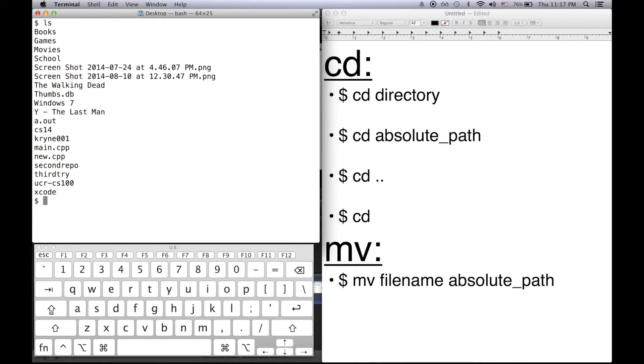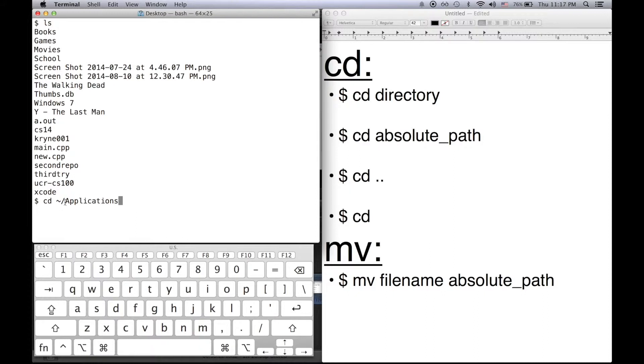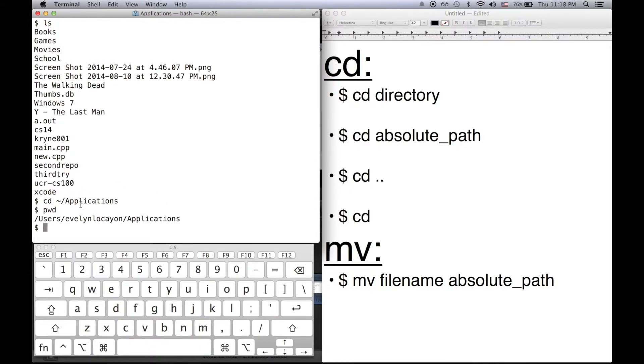So if I do cd slash applications. If I do cd slash that means I want to start at my home directory. And then from there I want to go to the applications directory in my home directory. This way notice that I've changed to the applications directory.